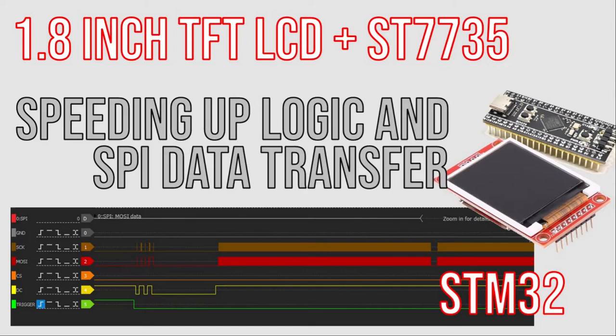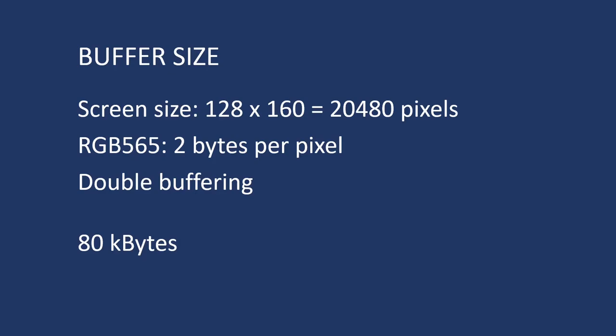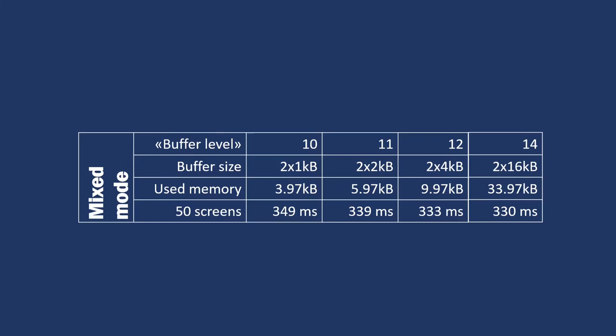About the buffer size. A double buffer holding the data for the whole screen needs a really big memory. So I tried to use a smaller buffer, measuring the effects. I introduced in library a macro constant, defining the buffer size, calling it buffer level, and I measured the timing, in the worst case, the full screen transmission.